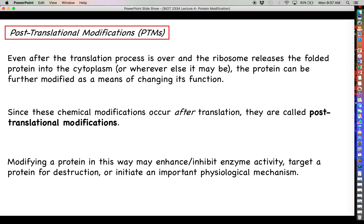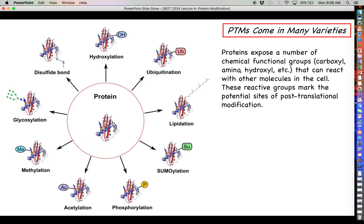Chemically modifying a protein even after it has already been synthesized and folded can do a lot of different things to change the function of that particular protein. We can either enhance enzyme activity, we can inhibit enzyme activity — basically we can turn an enzyme on or off — we can target or tag a protein for destruction, or we can tag a protein so that it can get started on an important physiological mechanism. There are quite a few different things we can do to proteins just by tagging them with a small chemical modifier.